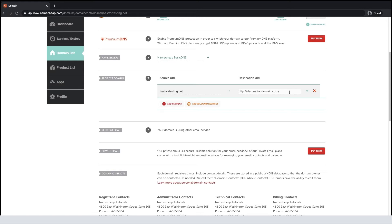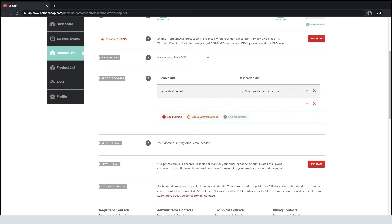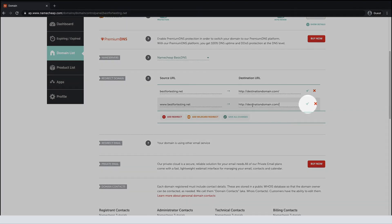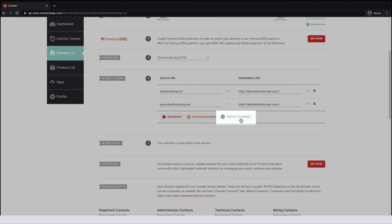To redirect the www version of your domain, please create a separate record for www.yourdomain.com. Save the changes using either the green check marks on the right or the Save All Changes button.